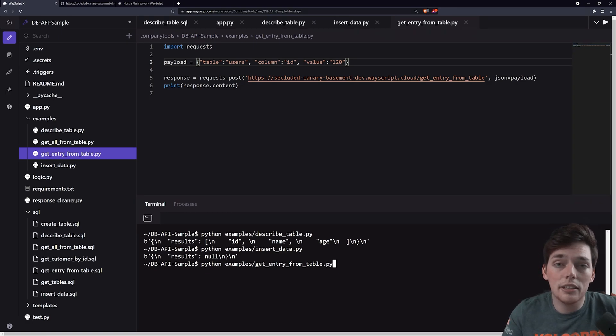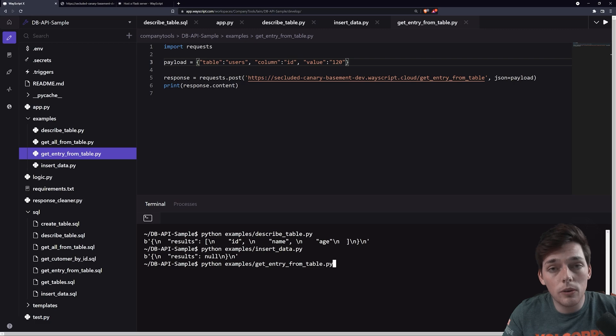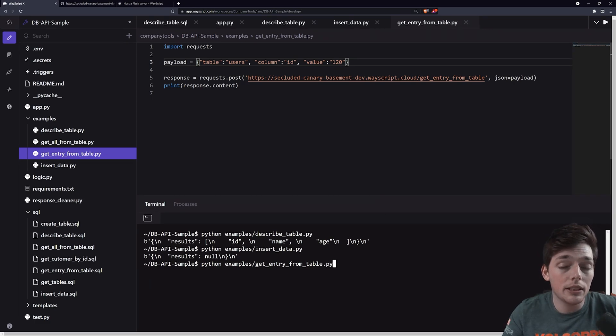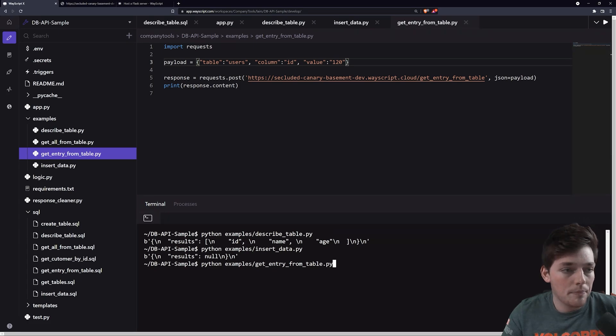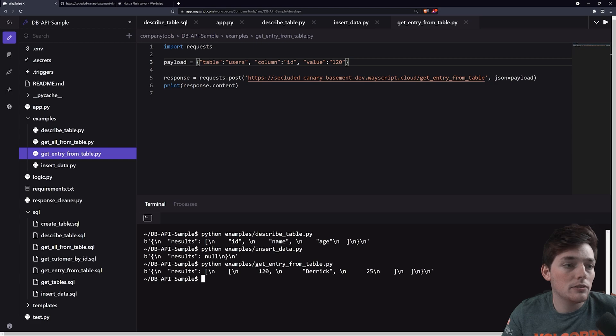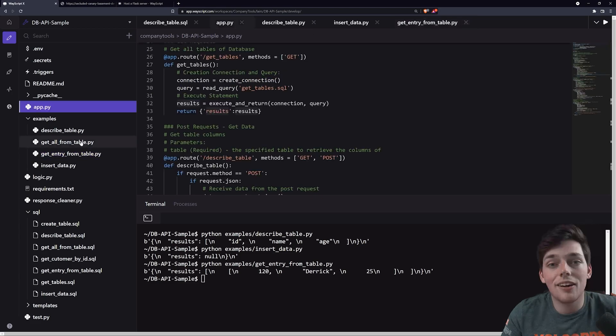So we'll say python examples get entry from table.py. And I'm doing all these Python scripts inside WayScript. But the idea here is that you can query this from your own local machine and just have the service set up for other people in your company or yourself. So we will execute this statement and hopefully get back that information we just inserted, which we do. Awesome.